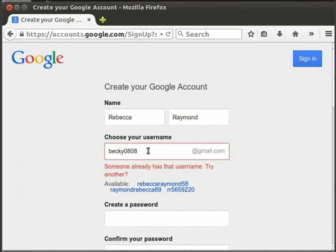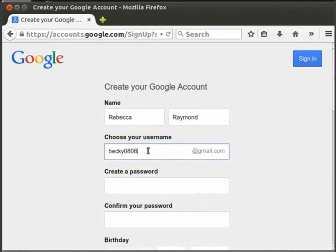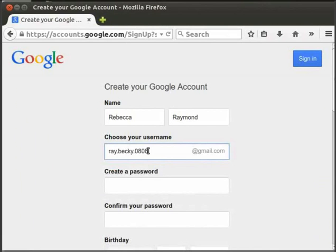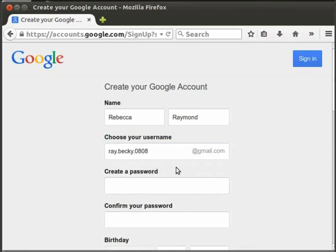Now I will give the username as ray.becky.0808. This goes through which indicates this username is available.